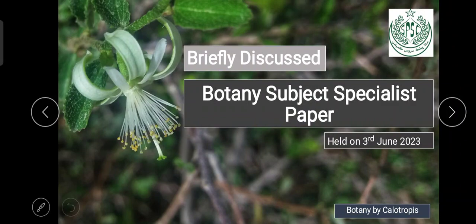Hello everyone, welcome to my channel Botany by Kelotropis. In this tutorial we are going to briefly discuss the Botany subject specialist paper which was held on 3rd June 2023 by SPSC Sindh Public Service Commission. We are going to discuss all the questions of the Botany portion as well as the English portion. I have put 100% effort to make this tutorial and to help you understand with the help of figures, discussions and much more.